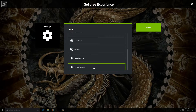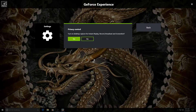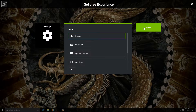Scroll down to where it says Privacy Control, click on that, and it's going to say 'Turn on desktop capture for instant replay, record, broadcast, and screenshots.' Every time you want to record an Xbox Play Anywhere title you have to enable this. What this allows us to do is record our computer desktop — but what we're actually going to use it for is to record our Xbox Play Anywhere titles.